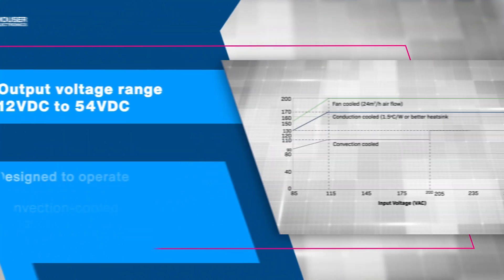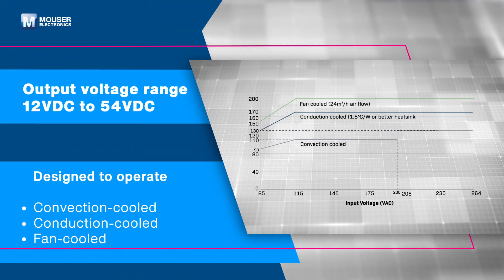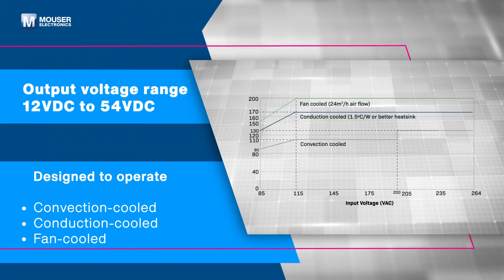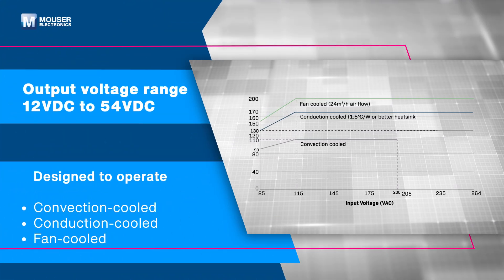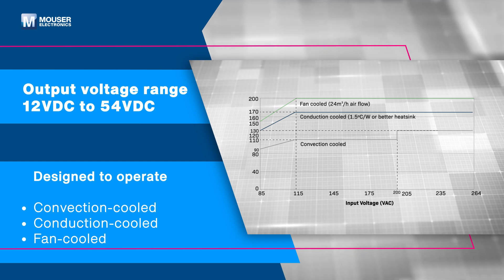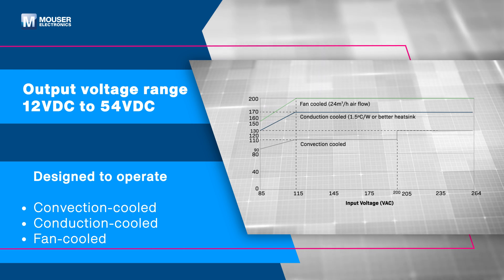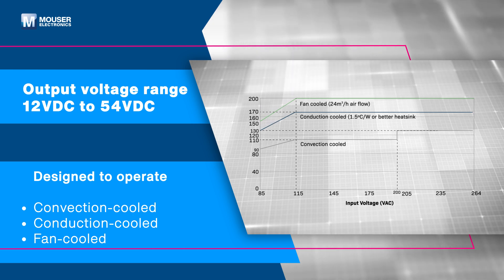CCR series power supplies offer a wide range of output voltages from 12 volts DC to 54 volts DC and provide flexibility in cooling methods with convection cooled, conduction cooled, and fan cooled ratings.